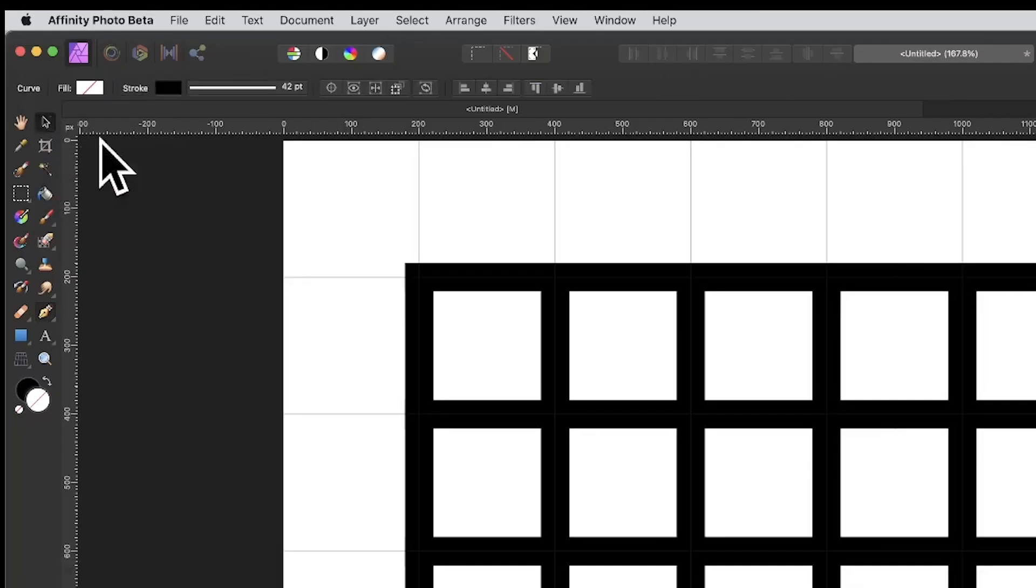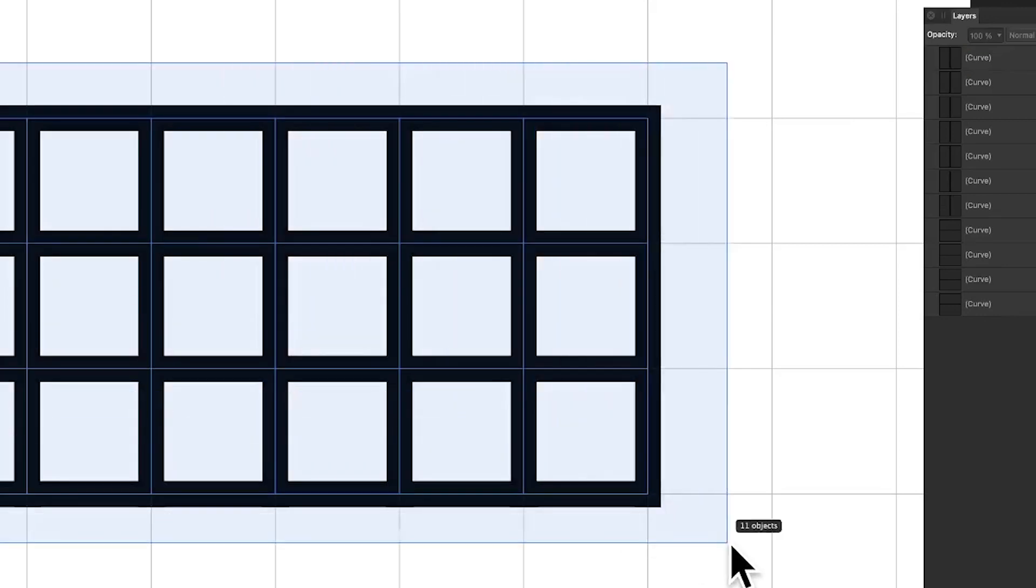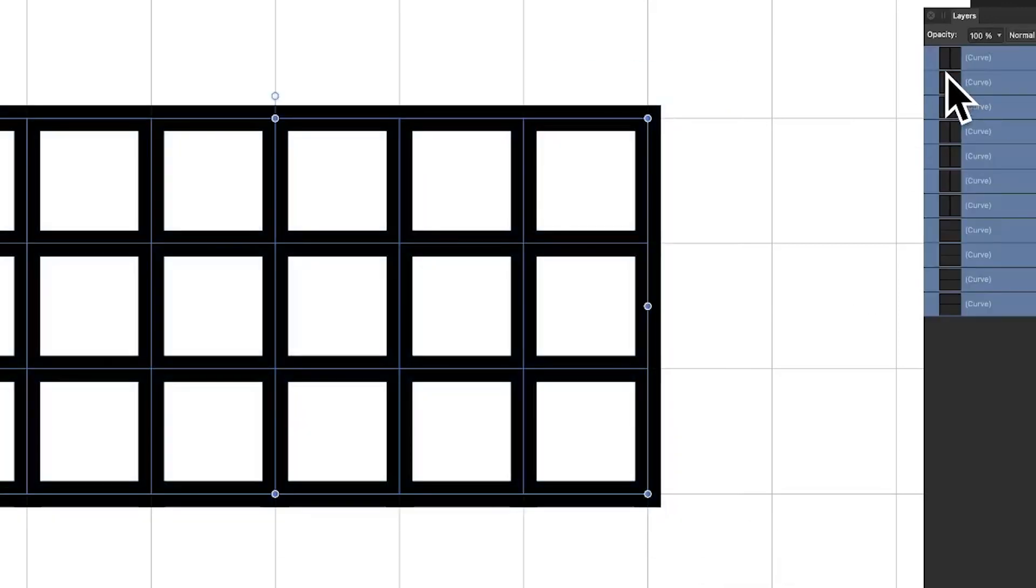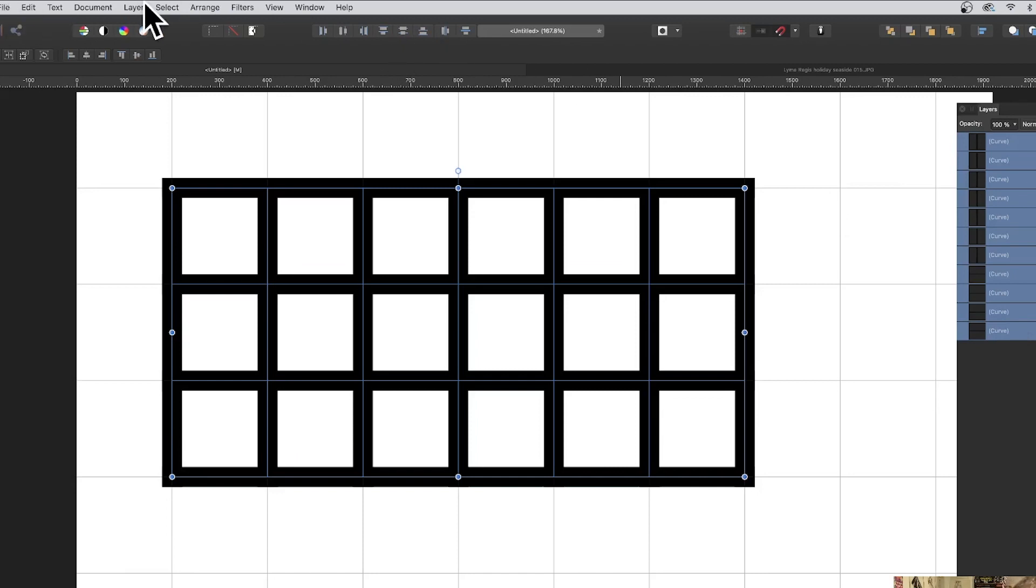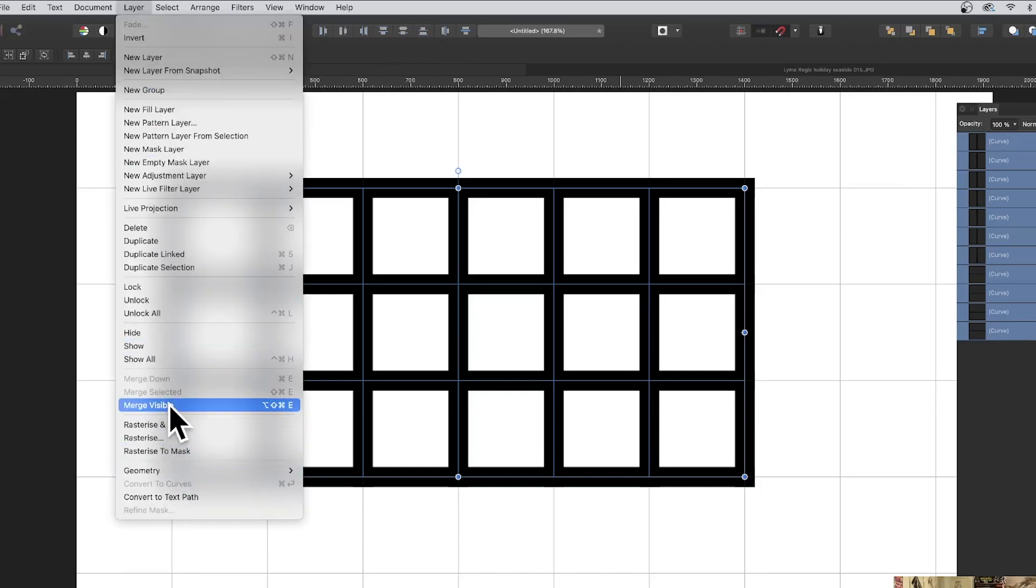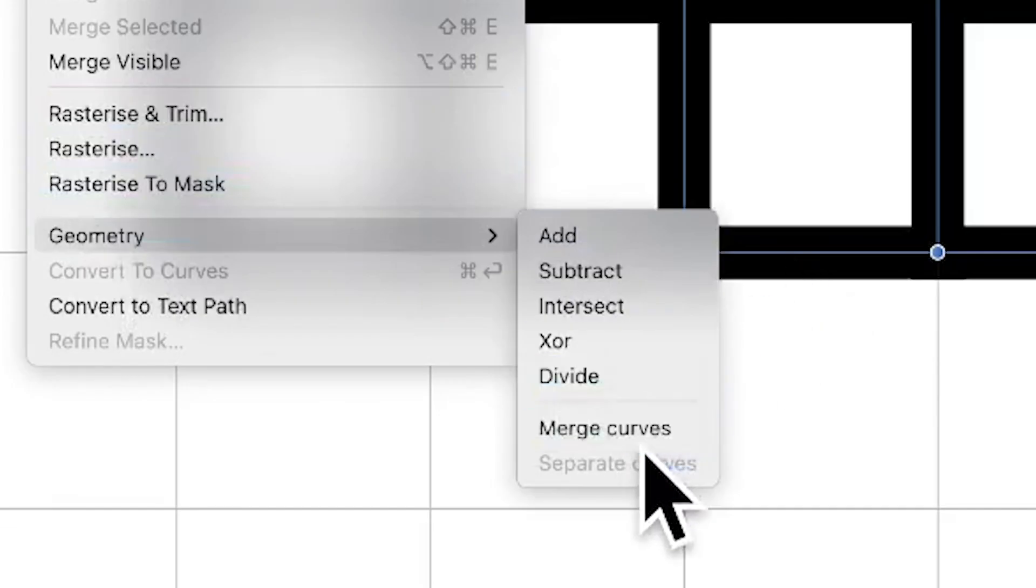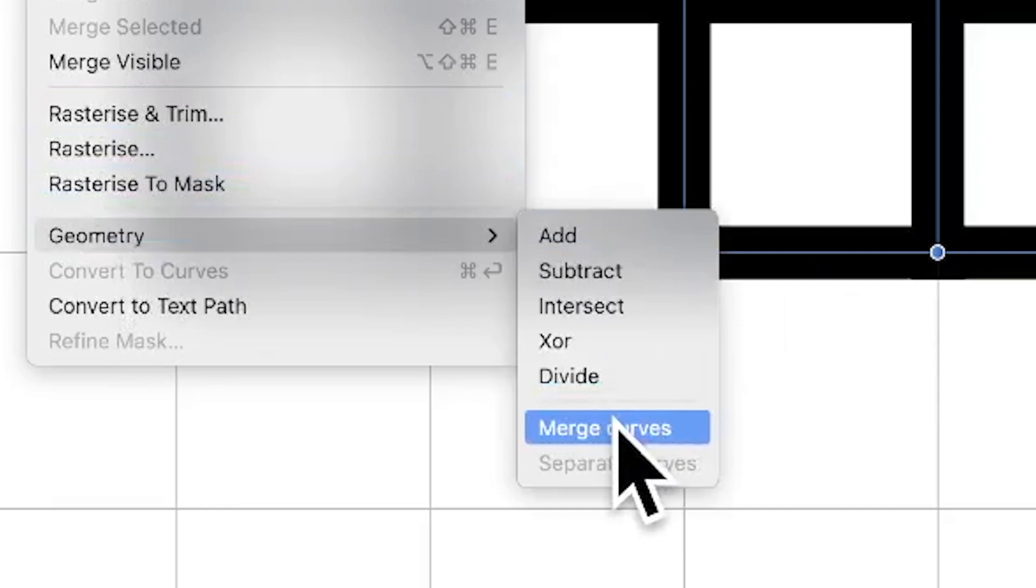Now you've got that grid, what you can now do is select them over in the layers panel. You can go down to a layer and you can rasterize, you can merge visible, whatever you want to do like that.